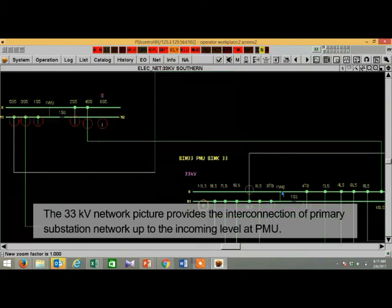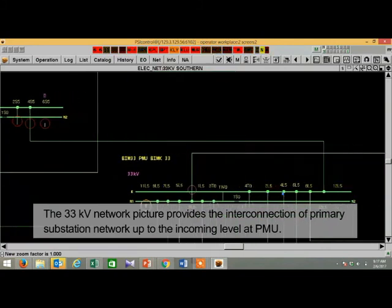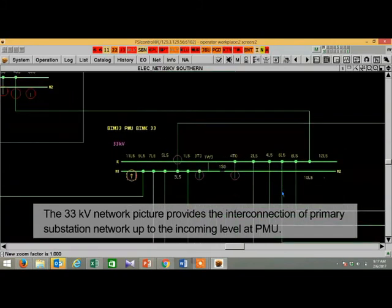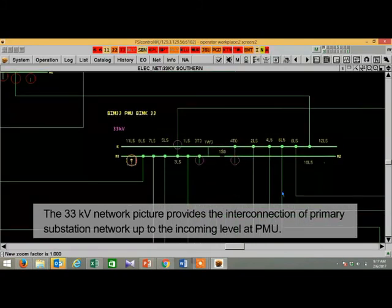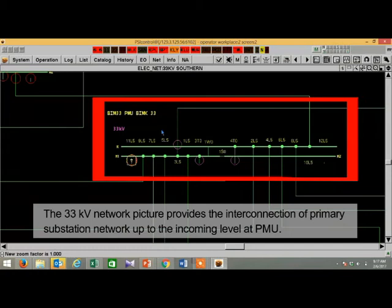At 33kV network picture, you will see the primary substation network until the incoming from the PMU.